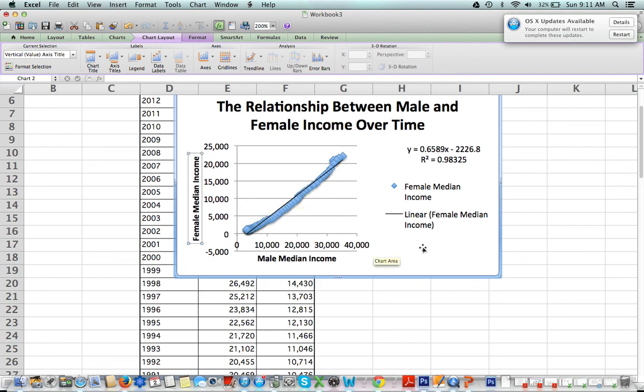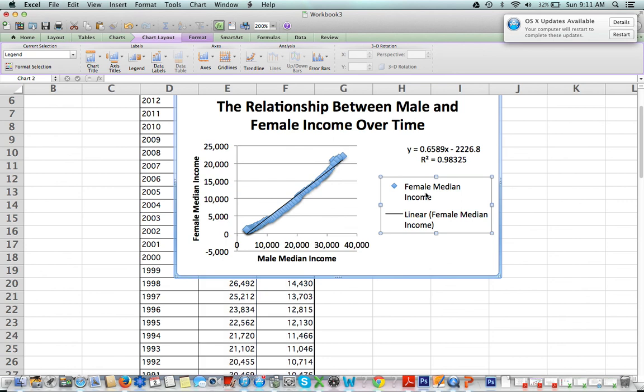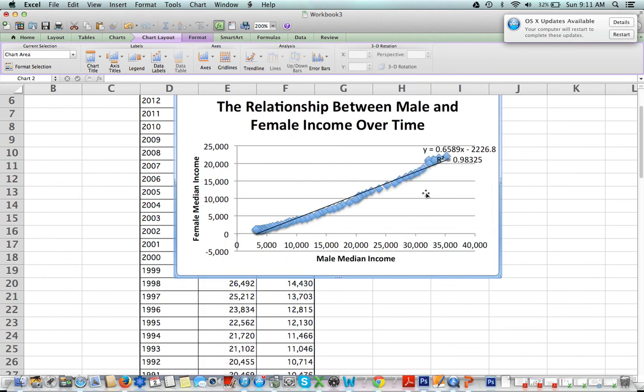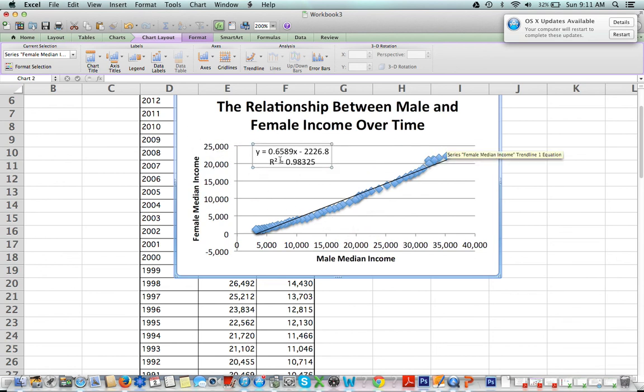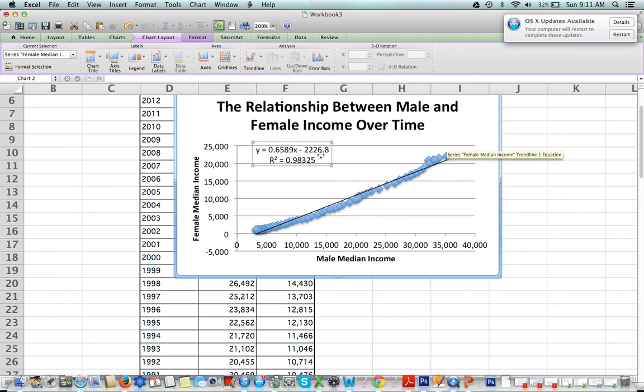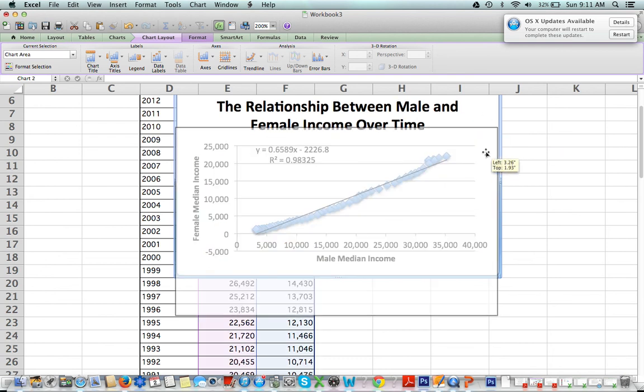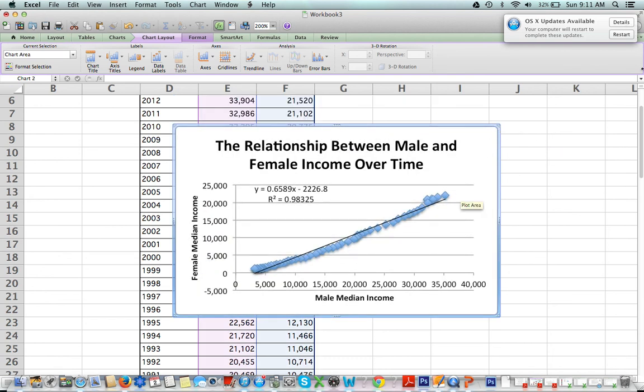All right, we don't need this here, and we can move this to be more visible, maybe right there. And there you have it—that is our graph showing the relationship between male and female income over time.